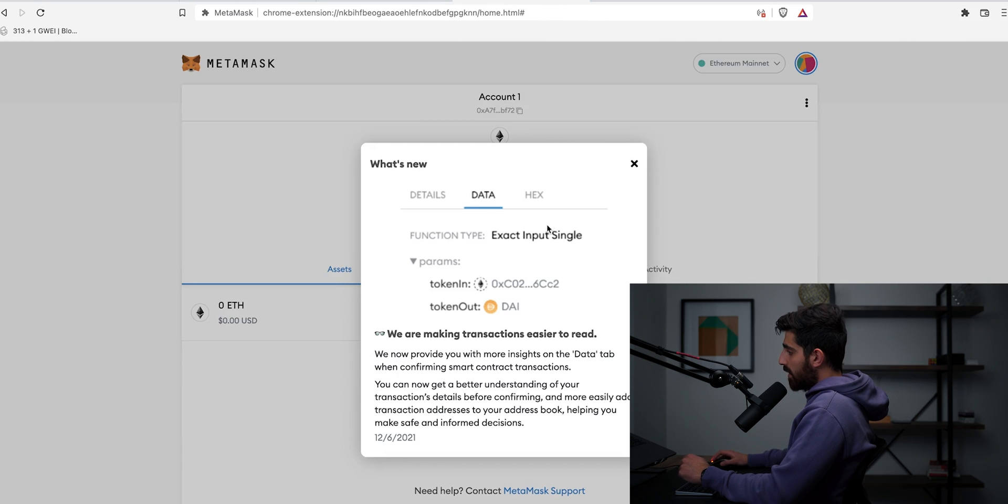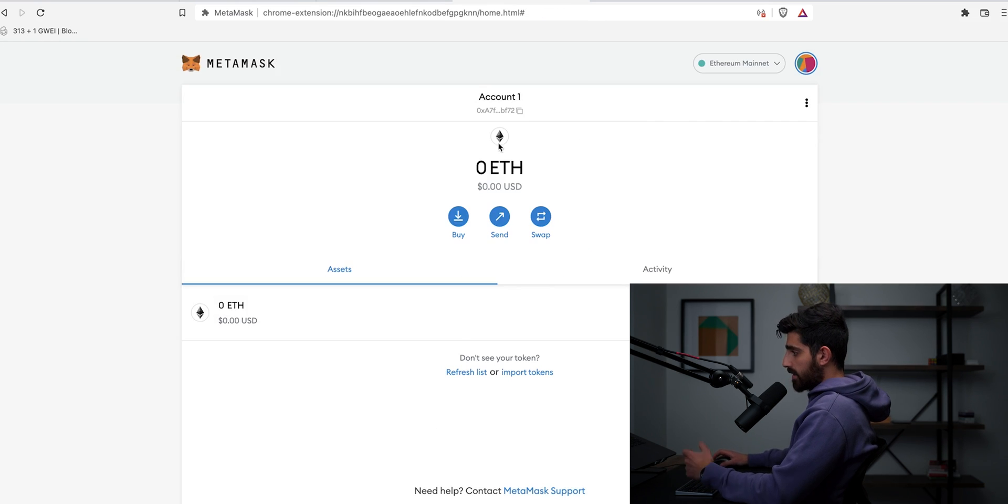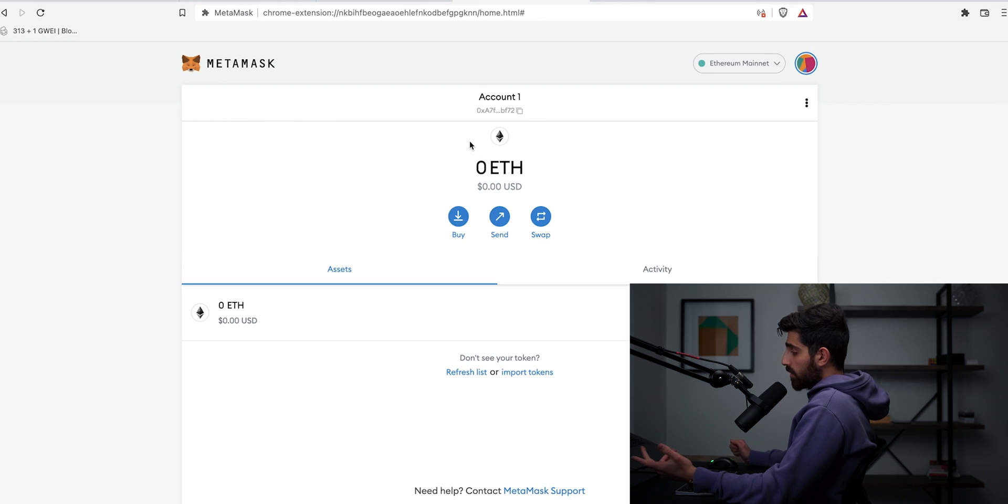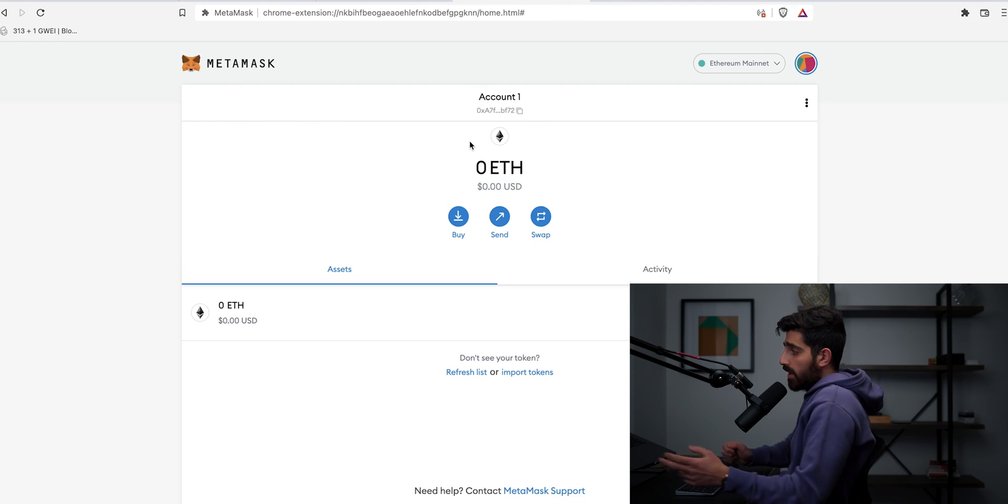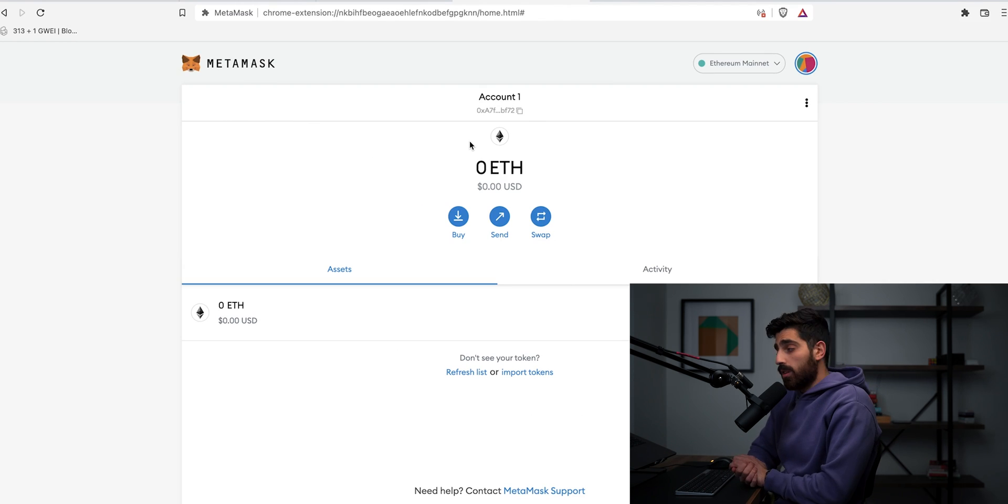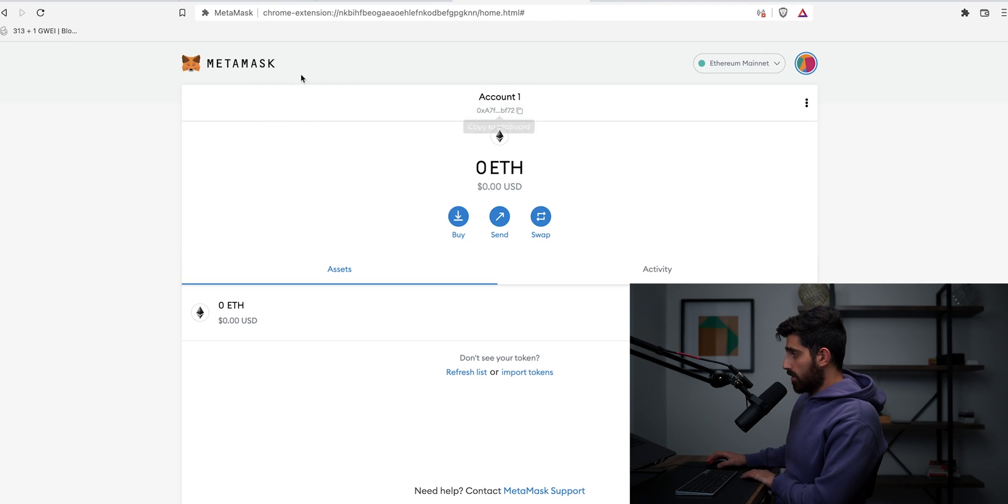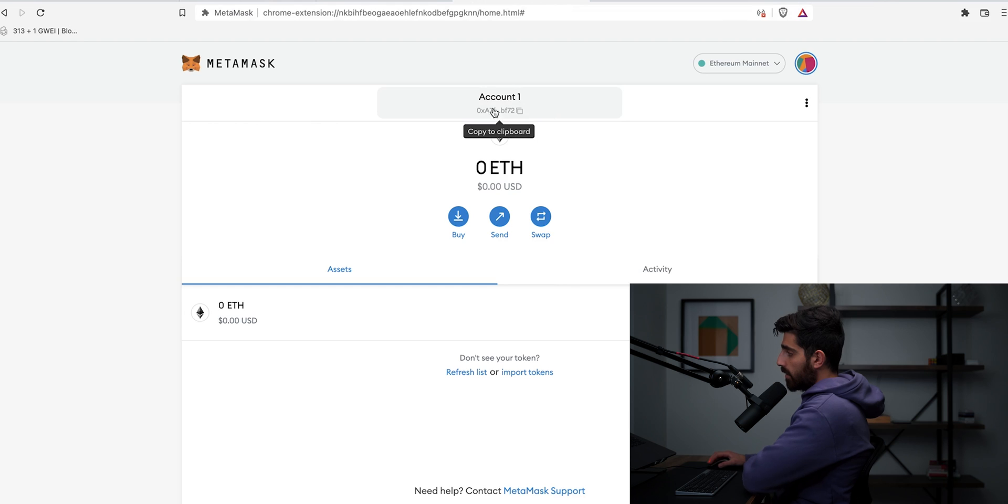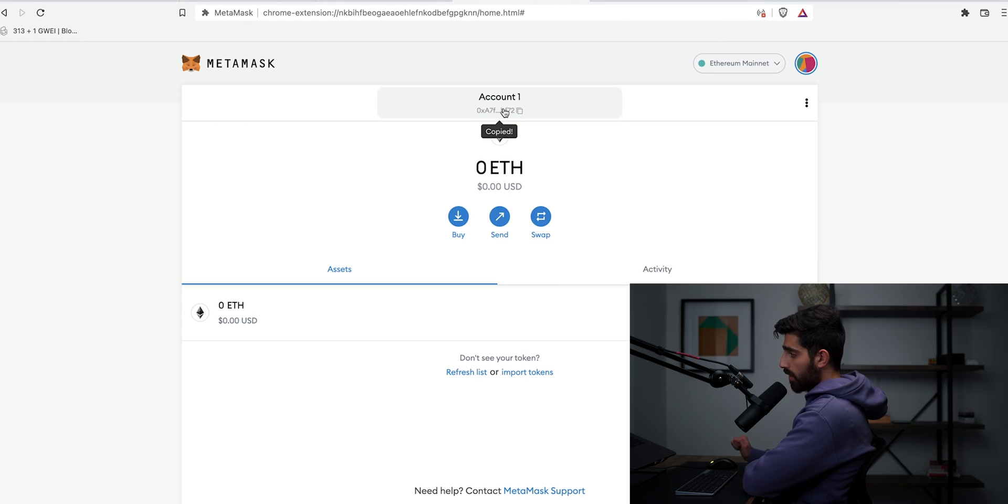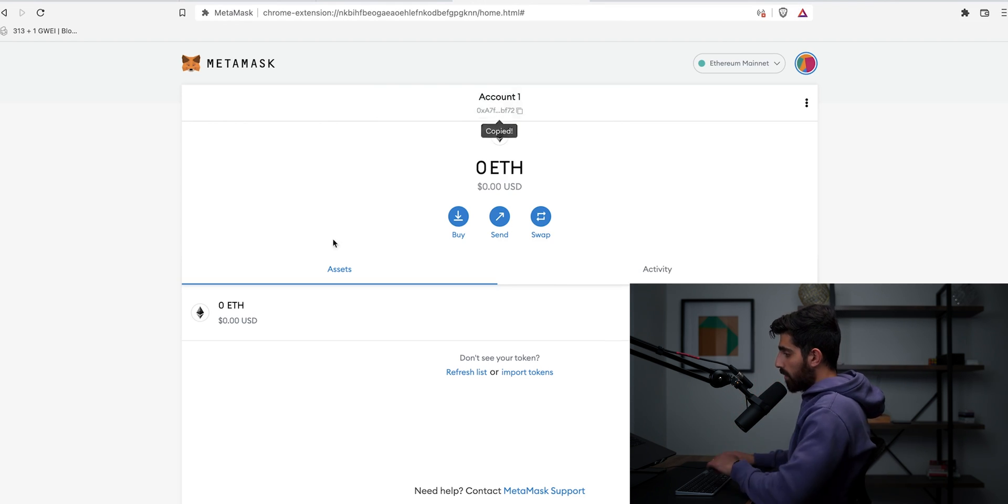So remind me later. And then it shows you the details, whatever, escape. So congrats, you just created your MetaMask wallet. This shows you your MetaMask account and this is your account. It says account one. And this is your address. If you click on it, you just copy it and you're almost good to go.